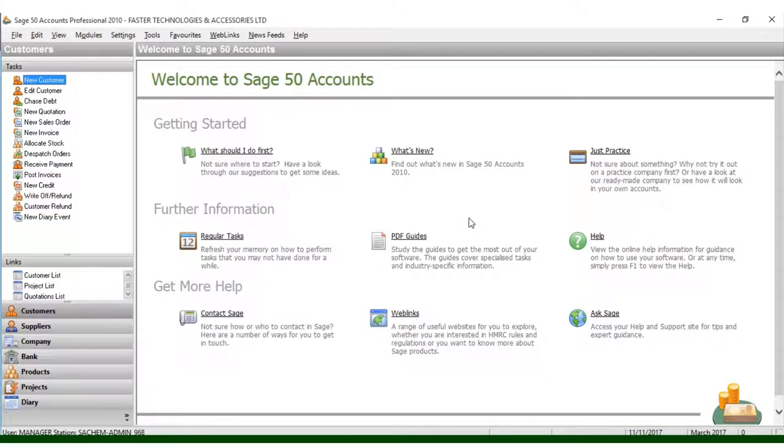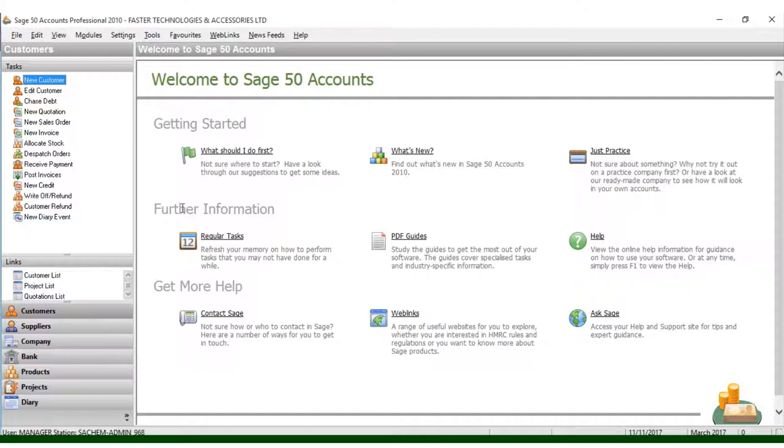That's how you log on to your new company. Now you can see we have a new company by the name Faster Technologies and Accessories Limited in a very easy way. That's how you create a company. Thank you, and continue to subscribe for more tutorials.